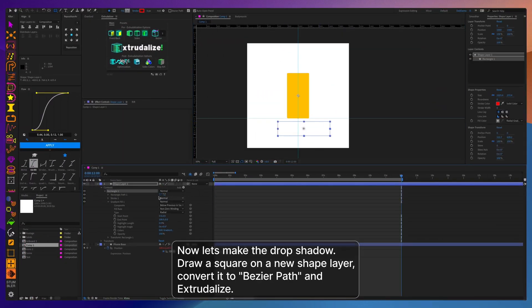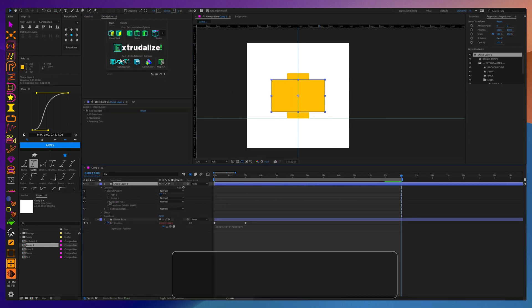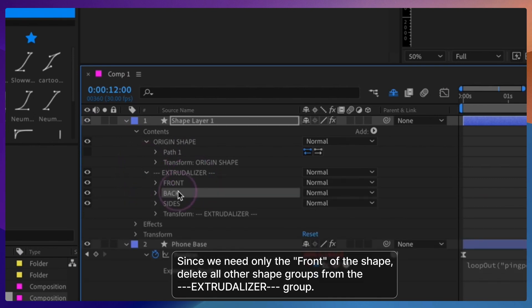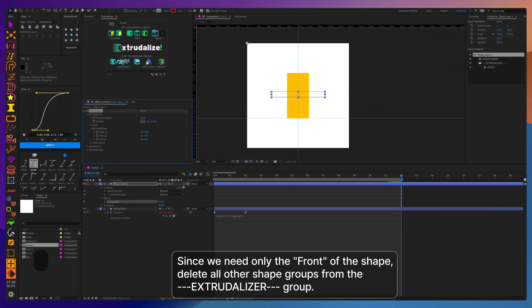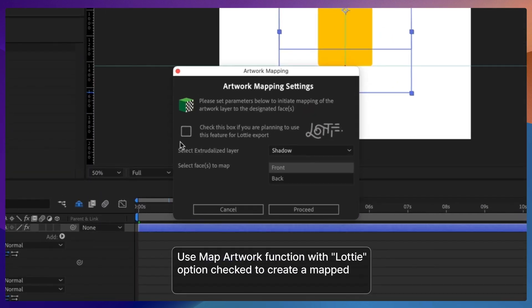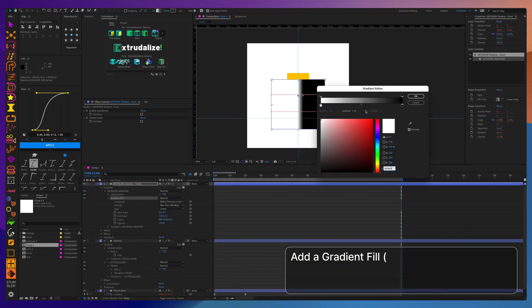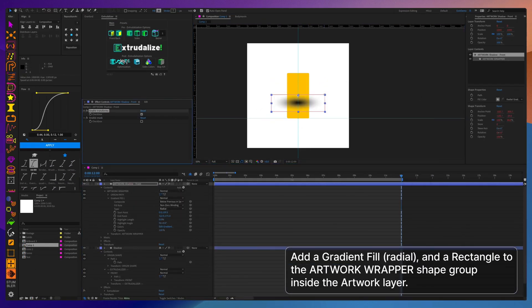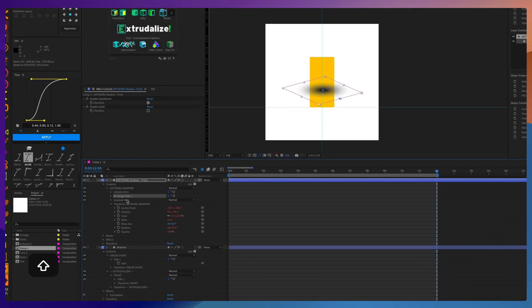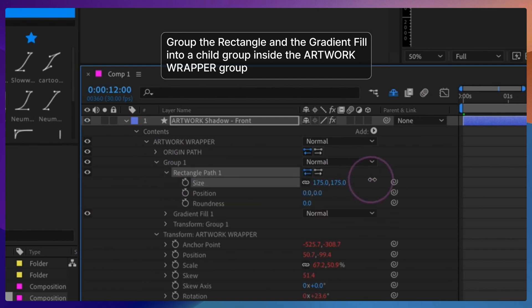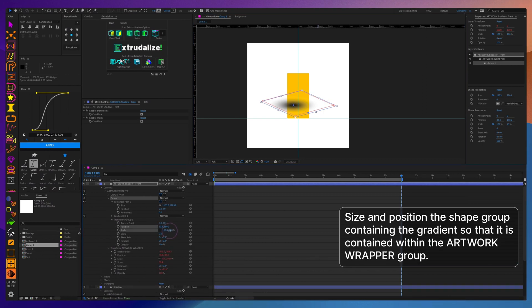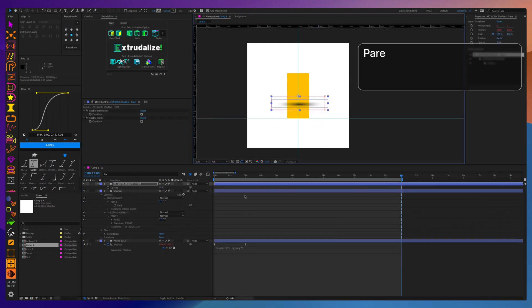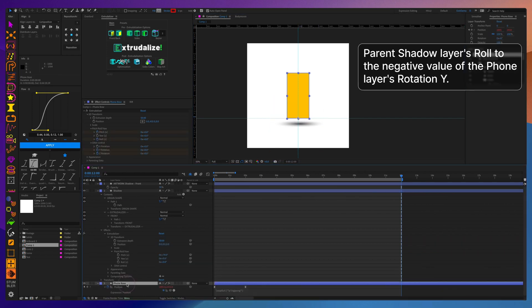Creating a drop shadow can get a little bit tricky since we need to use a radial gradient, and we also need to compress it, making it not really circular but oval. And this is the reason why I chose to use an extrudalized shape plus a mapped artwork layer. To give us the ability to make radial gradient oval, we need to make it part of a group and then control the scale of that group.